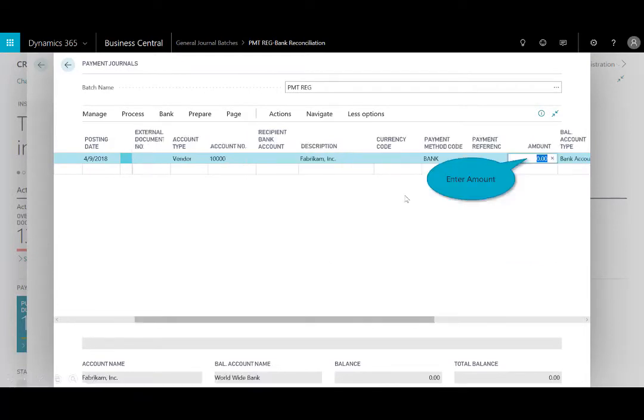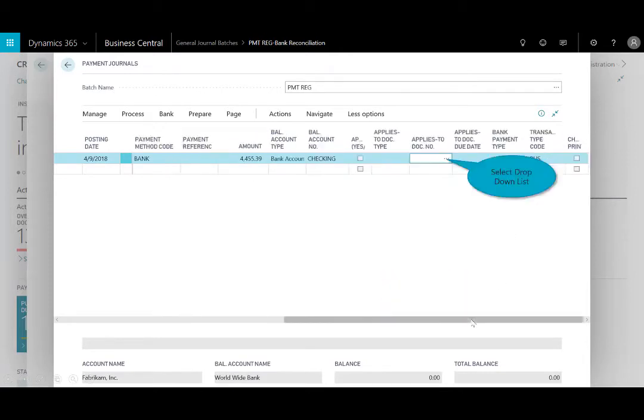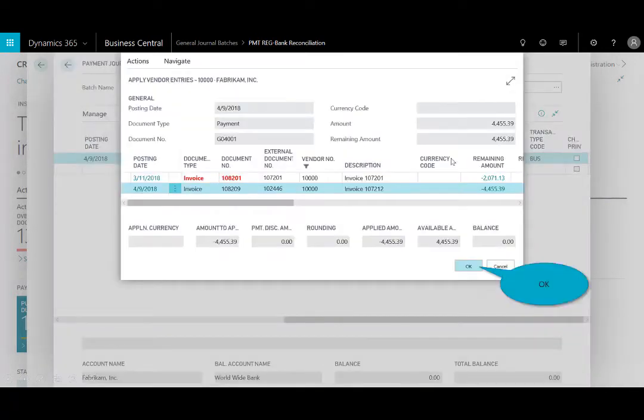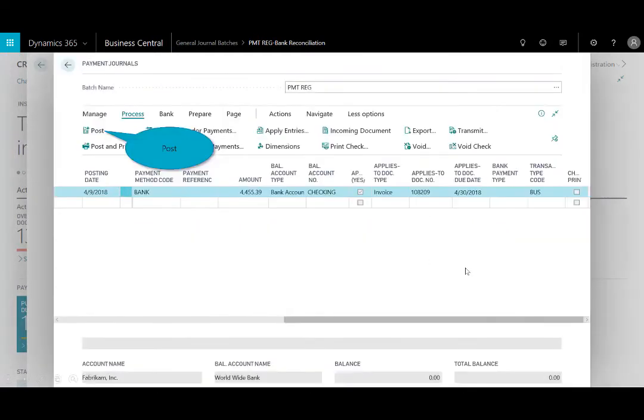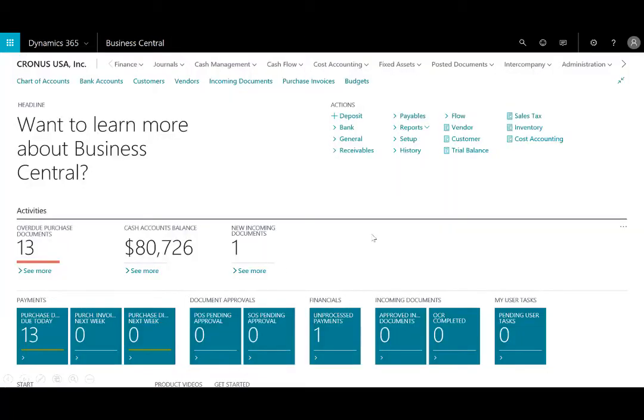And from the drop-down list, I'll go ahead and select the vendor that I want to pay. In this case, it's Fabricam. And I'll enter in the amount from that recently created purchase invoice. And then I'll scroll to the right, and I will apply this to the document that we just created. So I'll select OK. And now I can post those purchase lines.